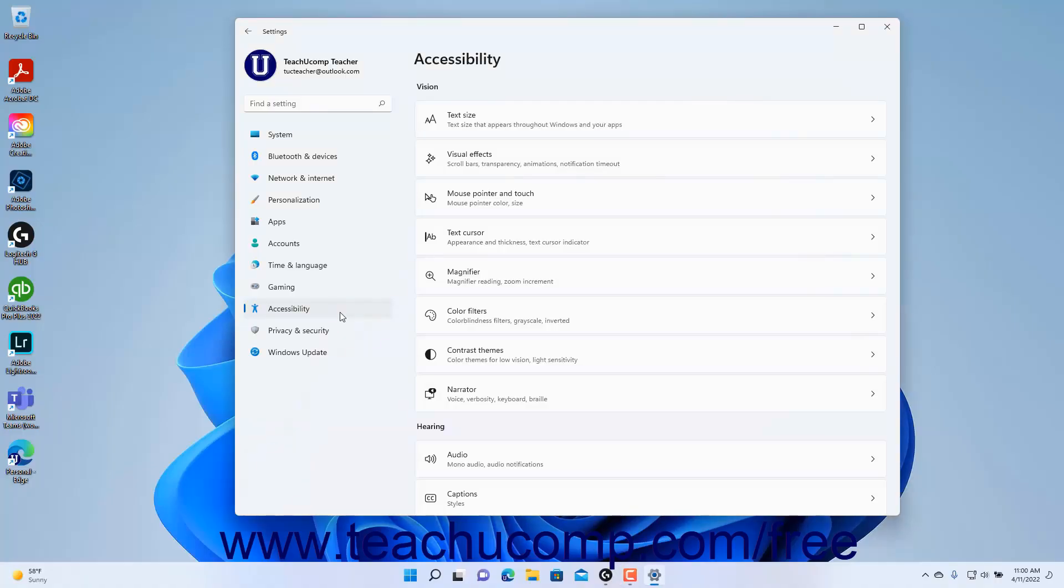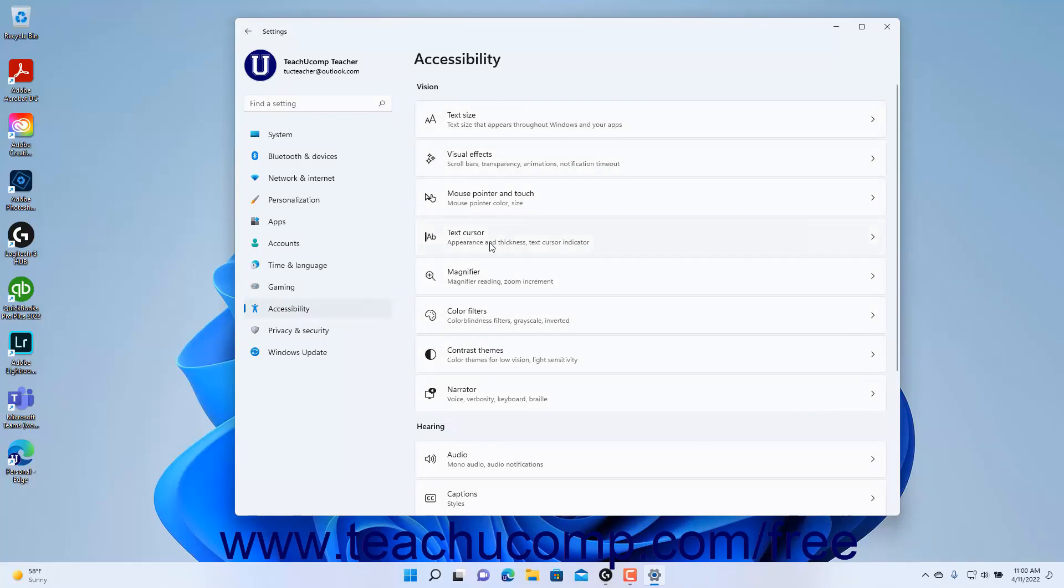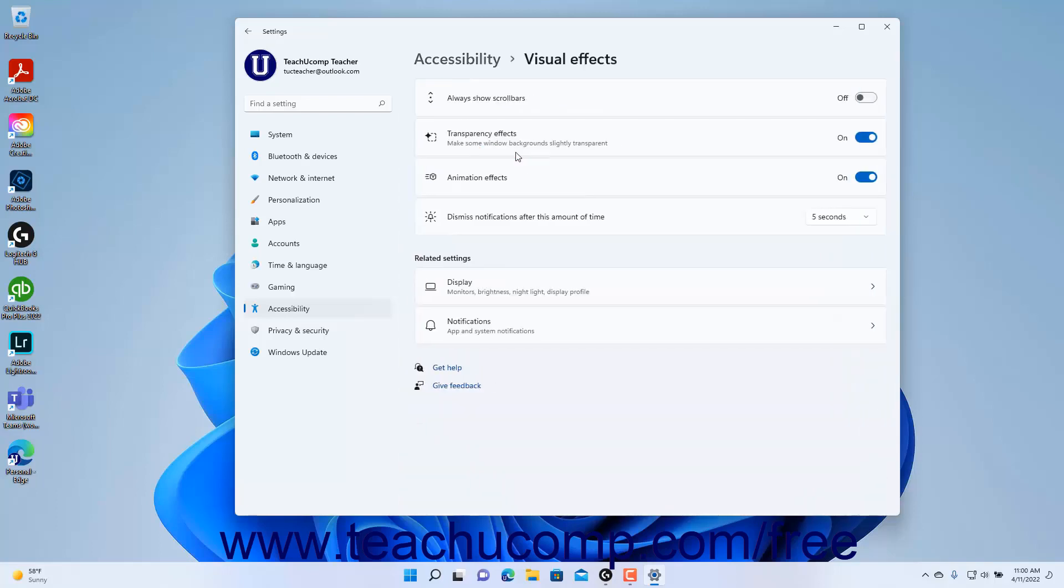To view the visual effects settings in Windows 11, open the Settings app window and click the Accessibility button at the left side of the screen to show the accessibility settings. Then click the Visual Effects button to show the visual effects settings at the right side of the Settings app window.